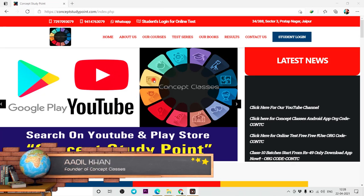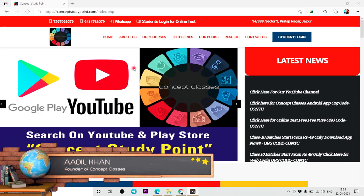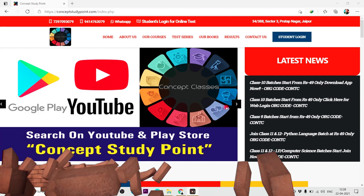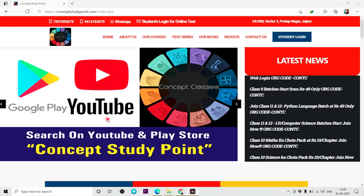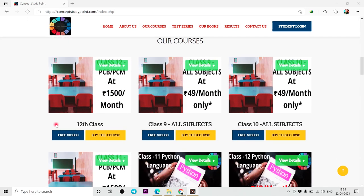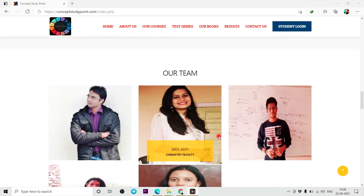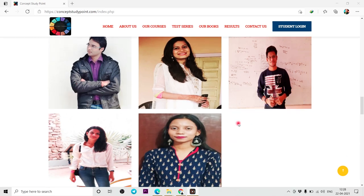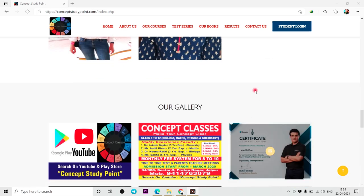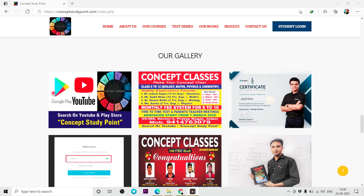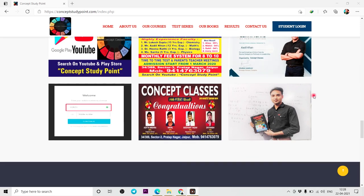Okay students, now I will tell you how to buy courses from the website and how to use it. This website will show you something like this. Here you will get everything about our courses. In addition to our team, there are highly experienced and talented faculty. That's why we have confidence that you will need to join all the courses in 49 rupees.